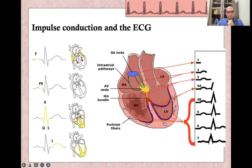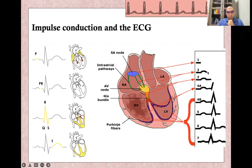Once the pacemaker starts by spontaneously generating an impulse, this will be reflected as the beginning of the PR interval. Once both atria are depolarized, this will give the P wave. While the impulse is in the AV node and during the pause or slowdown in the AV node, this gives us the remaining PR segment — from the end of the P wave until the beginning of the QRS complex.